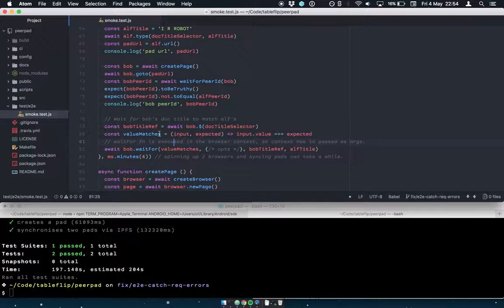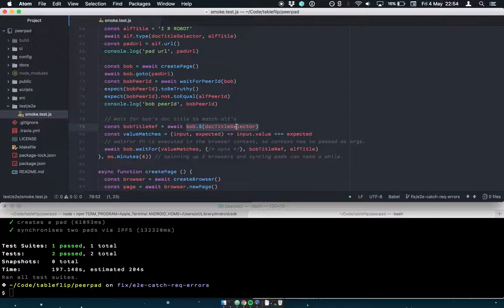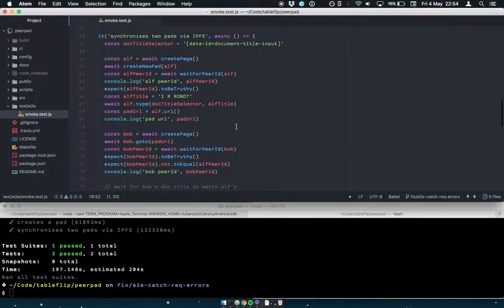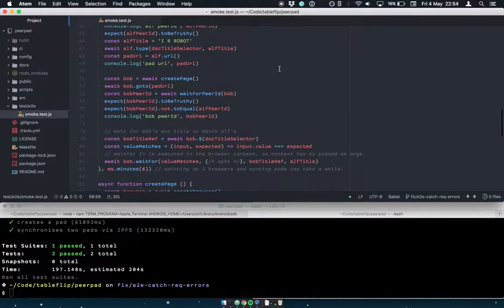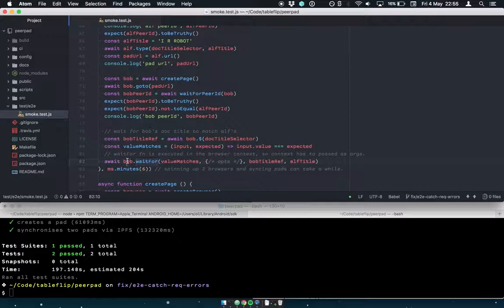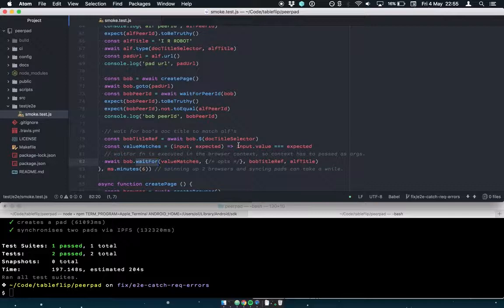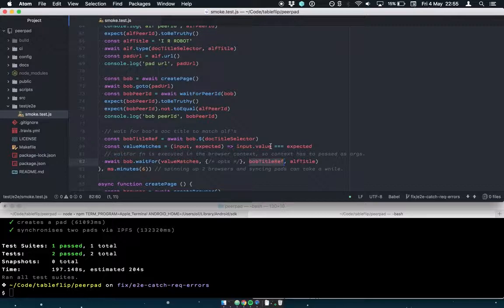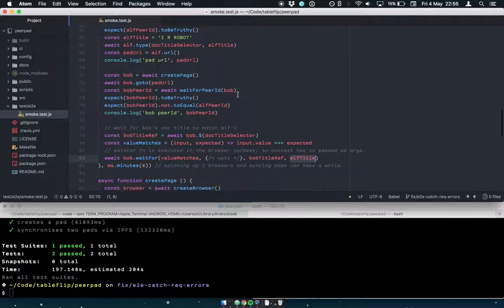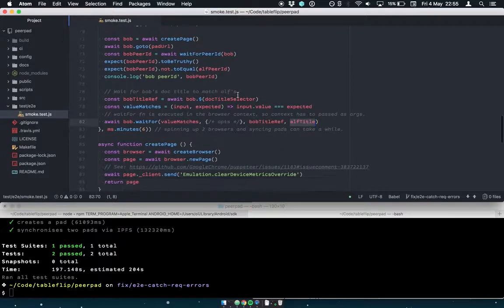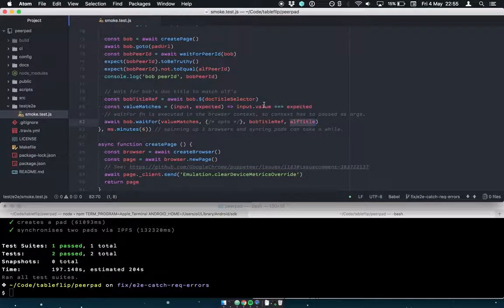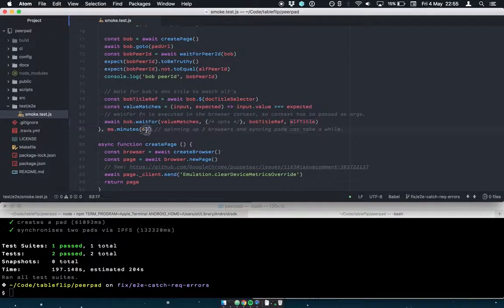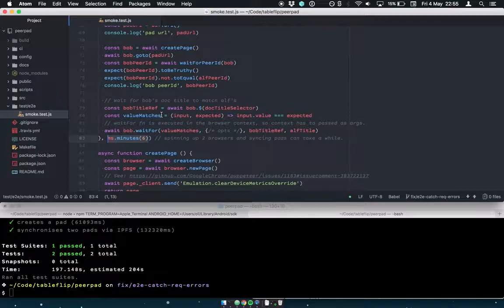And so this works by, we pick out the document title input. So we've got a selector up here that we can use to find the input that lets you change the document title. And we just say Bob, the second browser, should wait for a situation where his document title matches, the value of his document title matches the value of Alf's document title. And that could take seconds, it could take minutes, but eventually those two pads will sync. And because we might run this in CI on quite low spec machines, you can also bump up the timeout, give it six minutes to kind of boot up two chromes and check that everything is working.